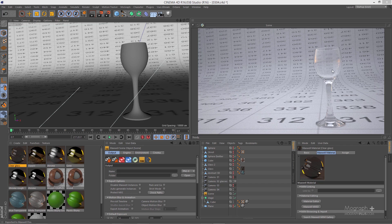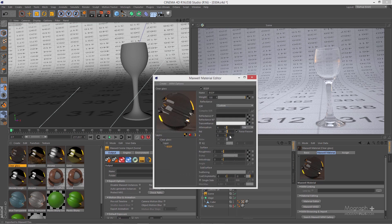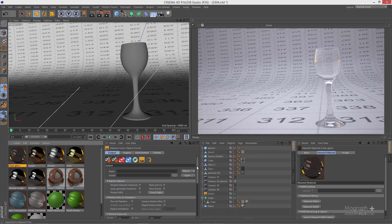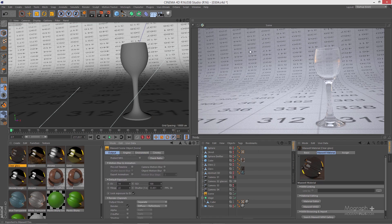Even though we have clear glass, there's still some blurriness. There are two reasons: first, we have a roughness of 2 — even 1 would be better, or we can reduce it to zero for a more perfect glass. Second, even with a raised F-stop, we still have some depth of field because this object is only 10–20 centimeters.